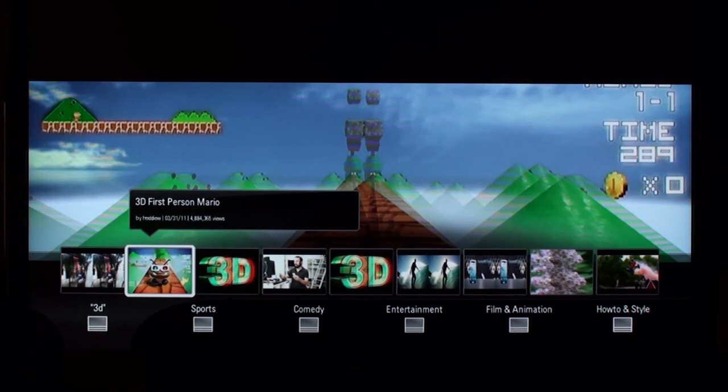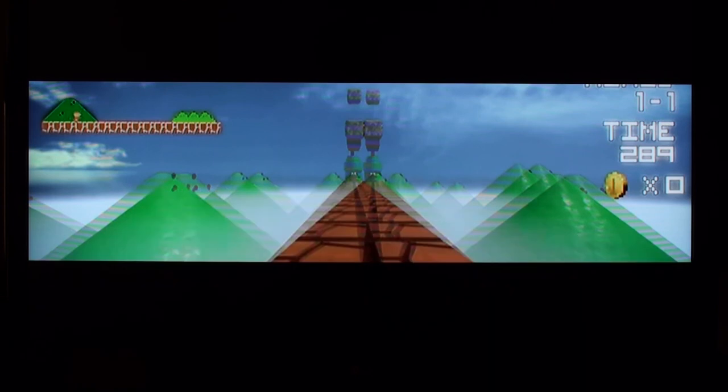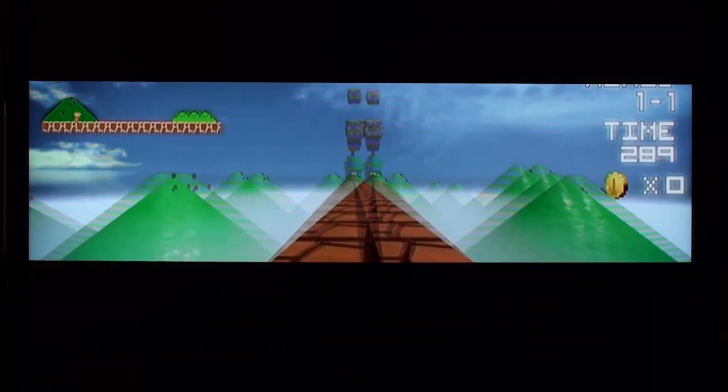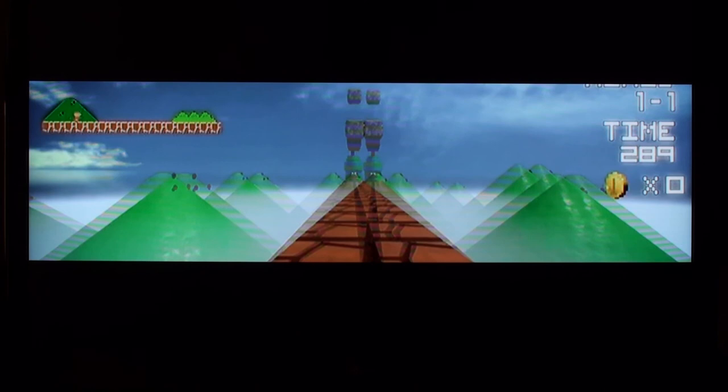Here's a freeze frame of 3D first person Mario displayed on an LG 3D TV. I'd like to draw your attention to the large green mountain on the left side of the screen.